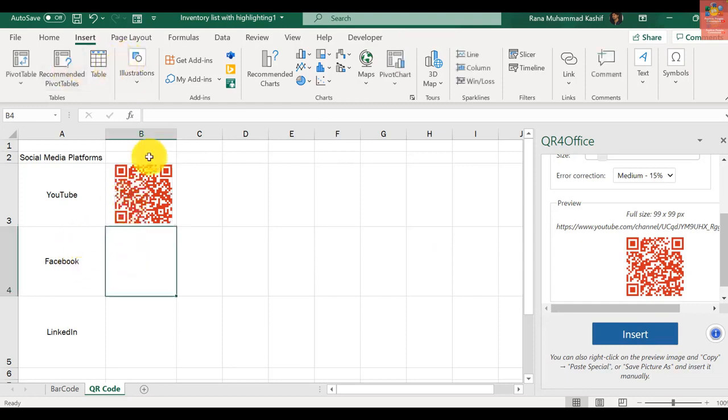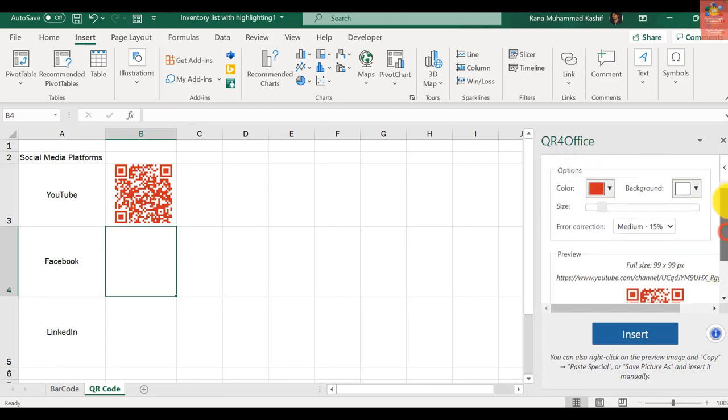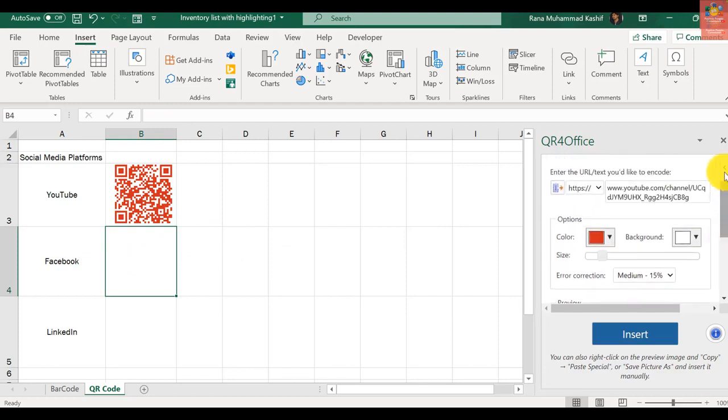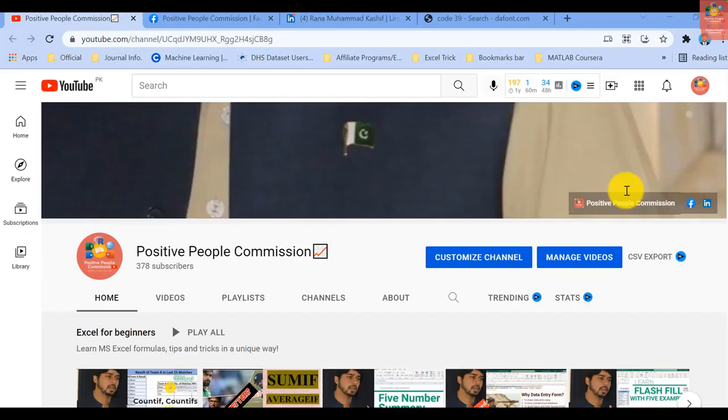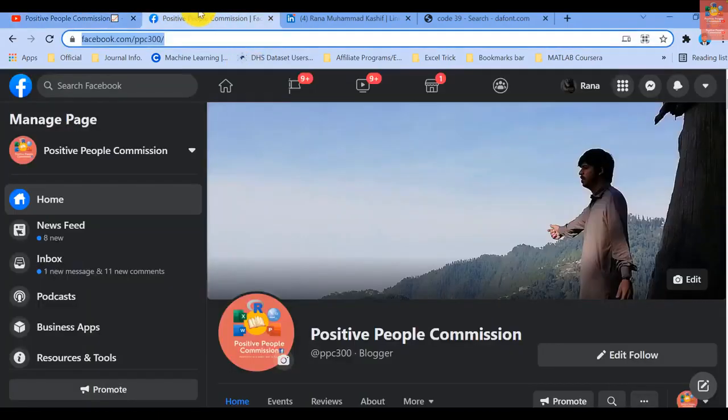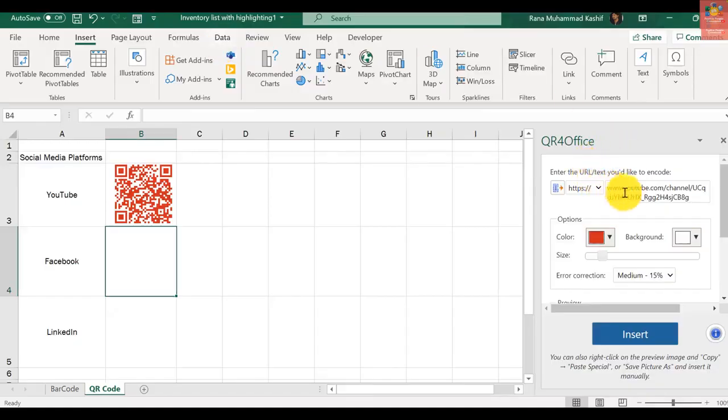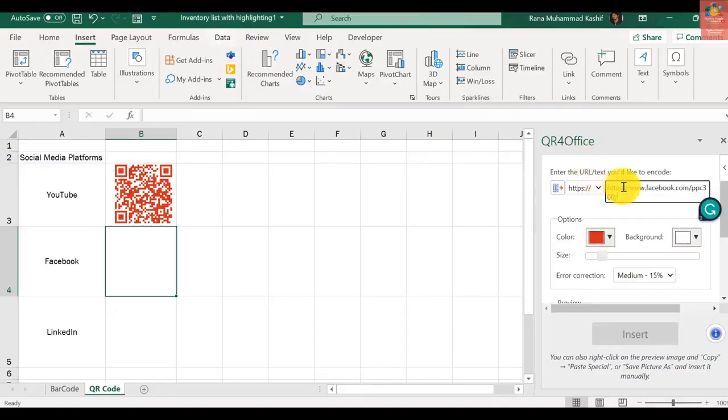Likewise, if I want to insert a QR code for my Facebook page, I will just copy the link of my Facebook page and paste it right here, and select blue for Facebook.